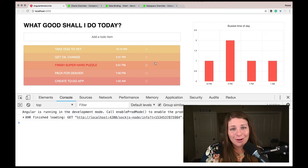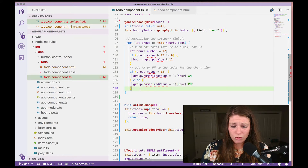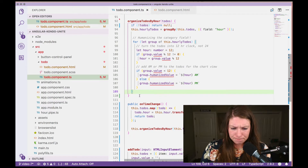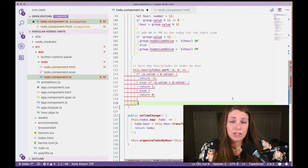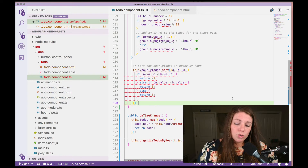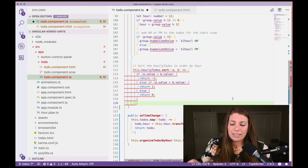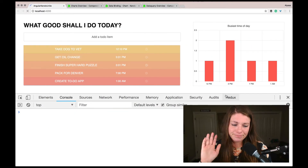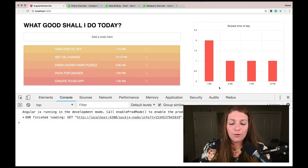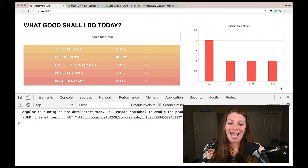The last thing we wanted to do was sort. I used a simple JavaScript sort inside of organizeByHour on this.hourlyTodos, which just keeps sorting until the items are in the proper order. If we save and refresh, we should see things in order from 1 AM, 2 AM, 7 PM, 10 PM. Perfect — exactly what we wanted.